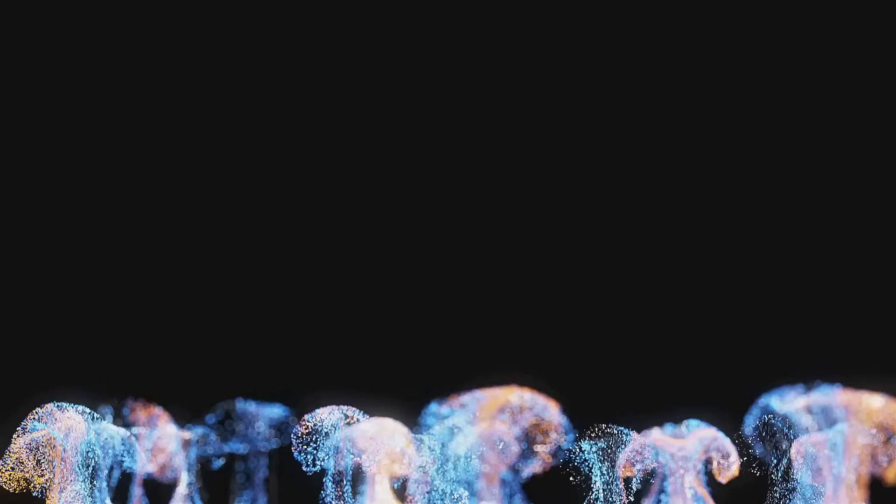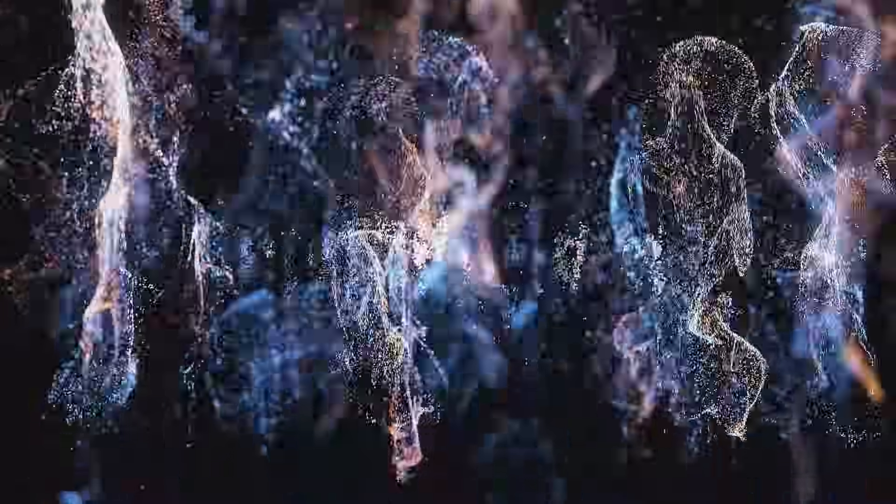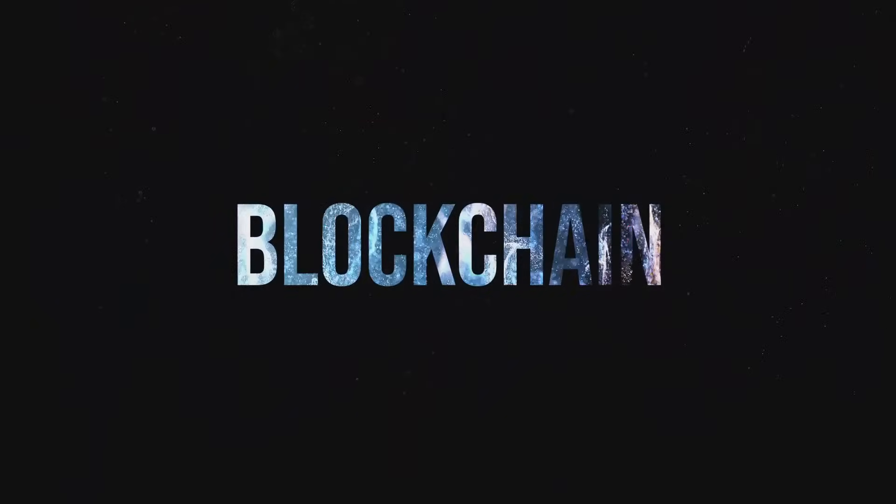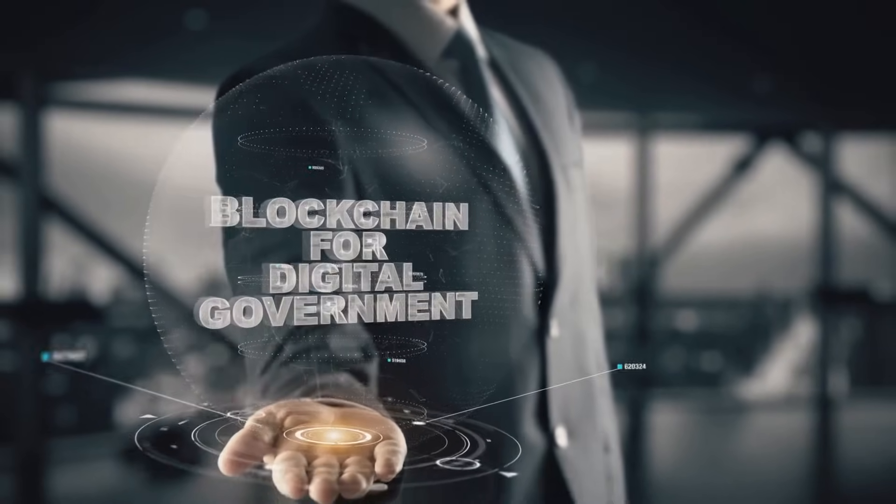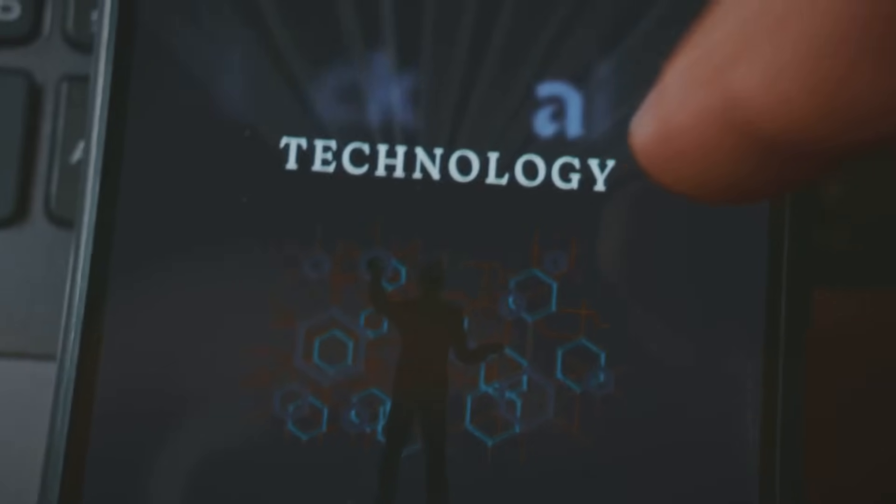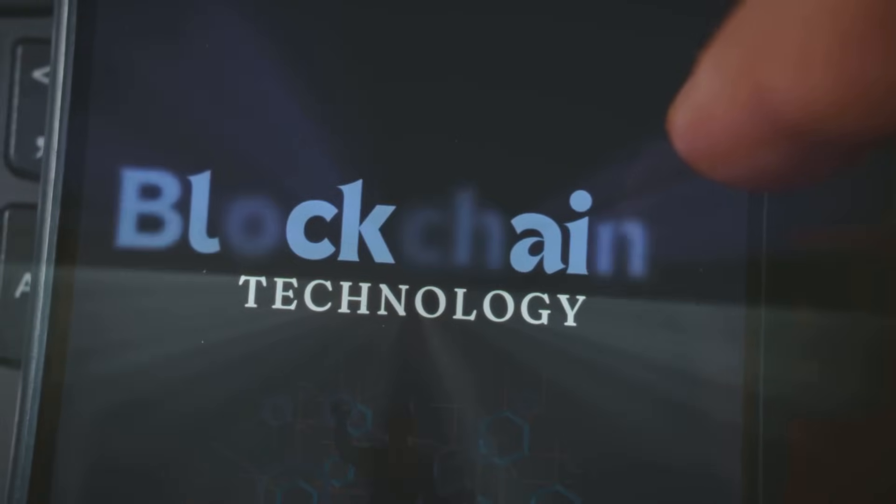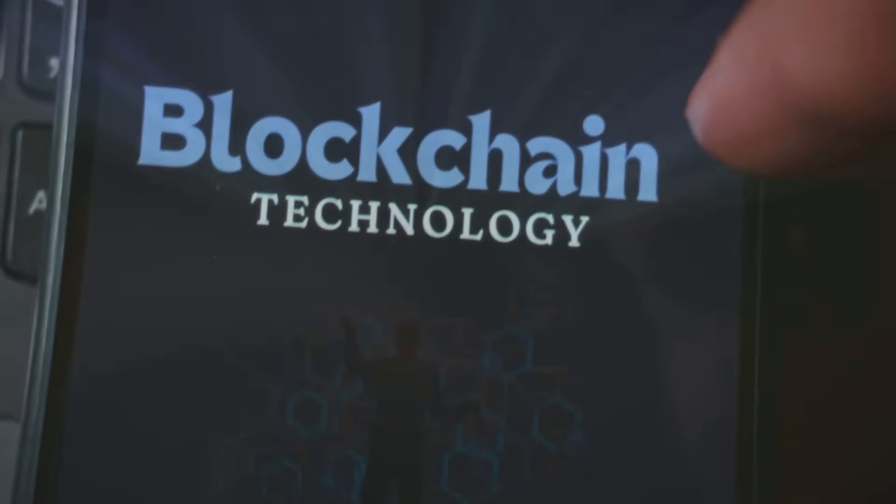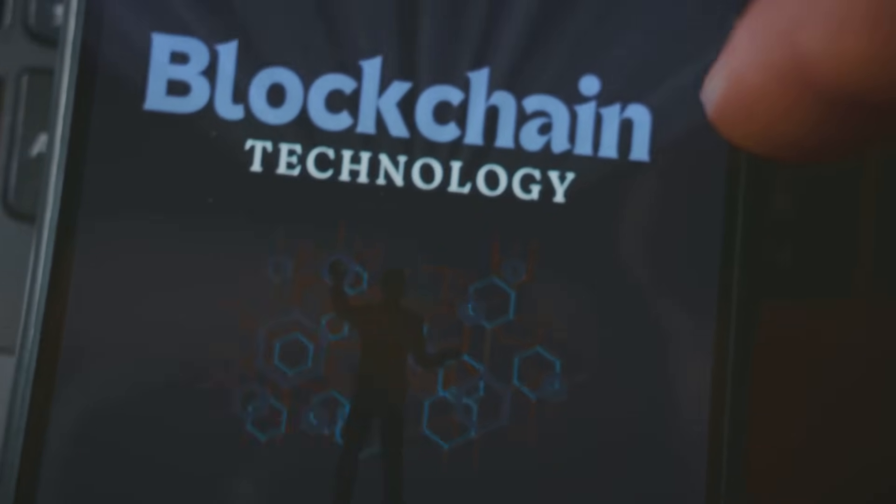Traditional science funding's a mess. In 2024, only 15 percent of grant applications got funded per Nature. Bureaucracy slows things down and big institutions hog the cash. DeSci uses blockchain to crowdfund research directly. 100 million dollars went to projects in 2024 per CoinDesk. No more begging for grants like a lab rat chasing cheese.